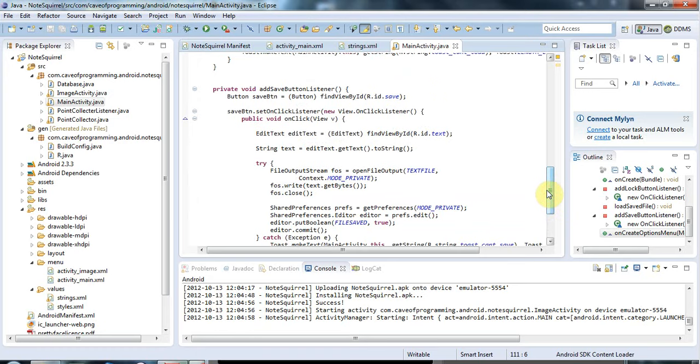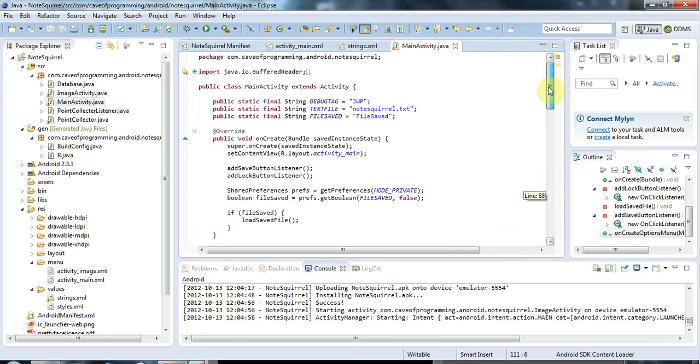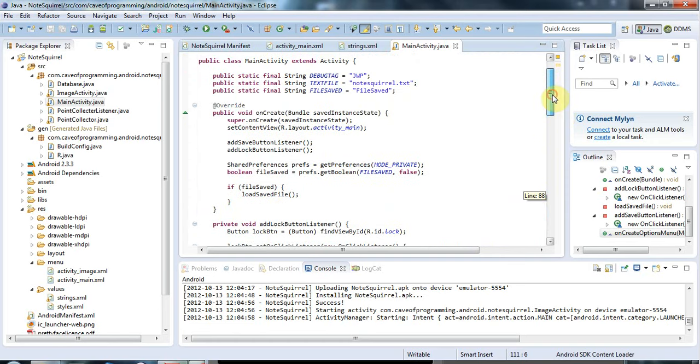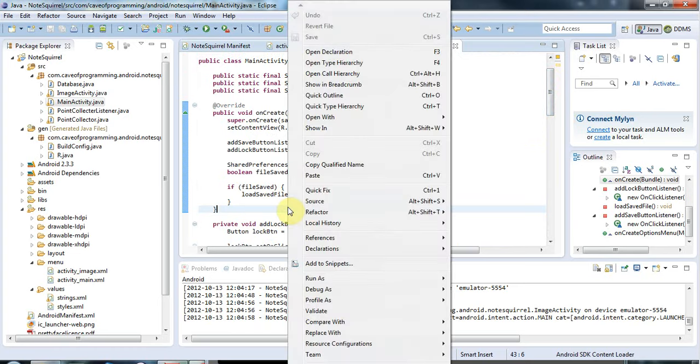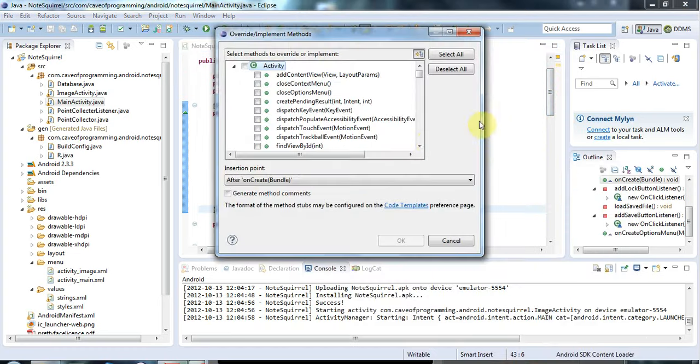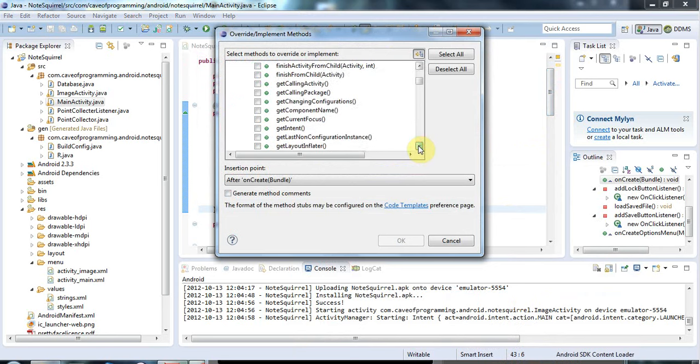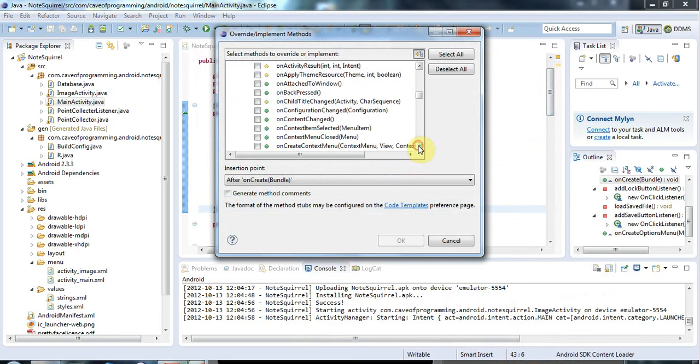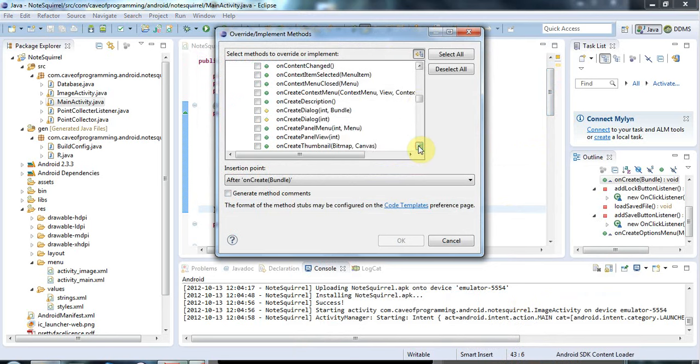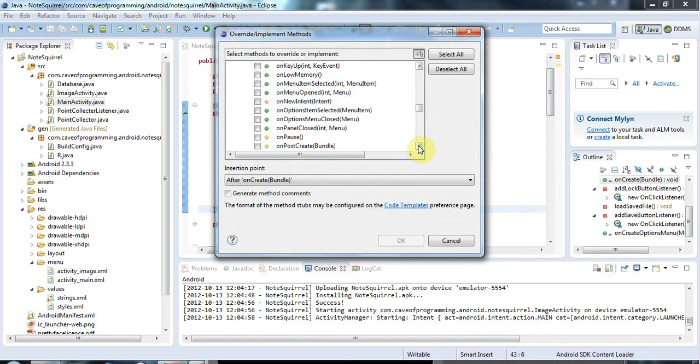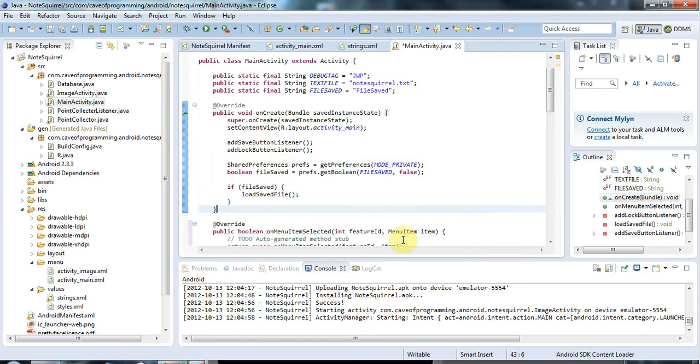To handle a menu item is also pretty simple. I'm just going to click in this activity here somewhere between the methods and go to source, override implement methods. I want to override a method called on menu item selected. It's pretty intuitive. You override the on menu item selected in your activity.